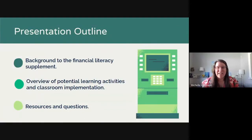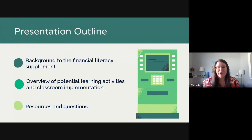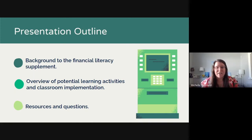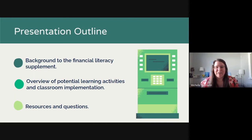What we're going to cover today is to give you a little bit of background into this financial literacy supplement and talk about some of the potential learning activities that you can incorporate into your classroom, as well as how these were implemented with our own grade nine students this past June, so you can get a picture of how this looked for us. We'll provide resources at the end and have some time for questions and discussion. Please feel free to unmute yourself and ask during the presentation, or you can type in the chat at any point.